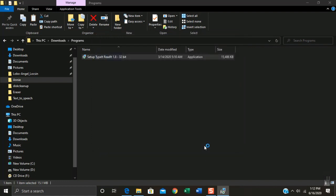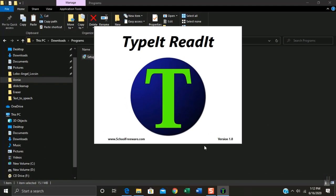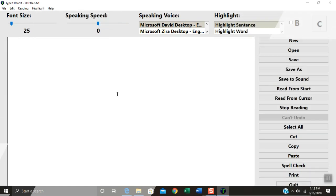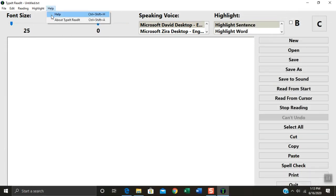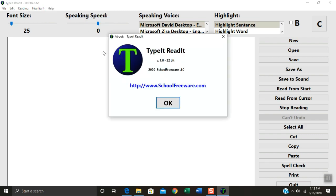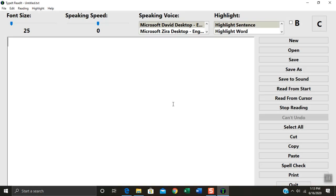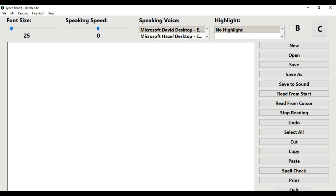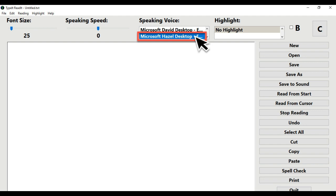Click Finish and the TypeIt Reddit window will appear. Click the icon of the TypeIt Reddit software editor window. Hover your mouse to Speaking Voice. For just my reference, I will use a female voice narrator. Step 3: Select Hazel.